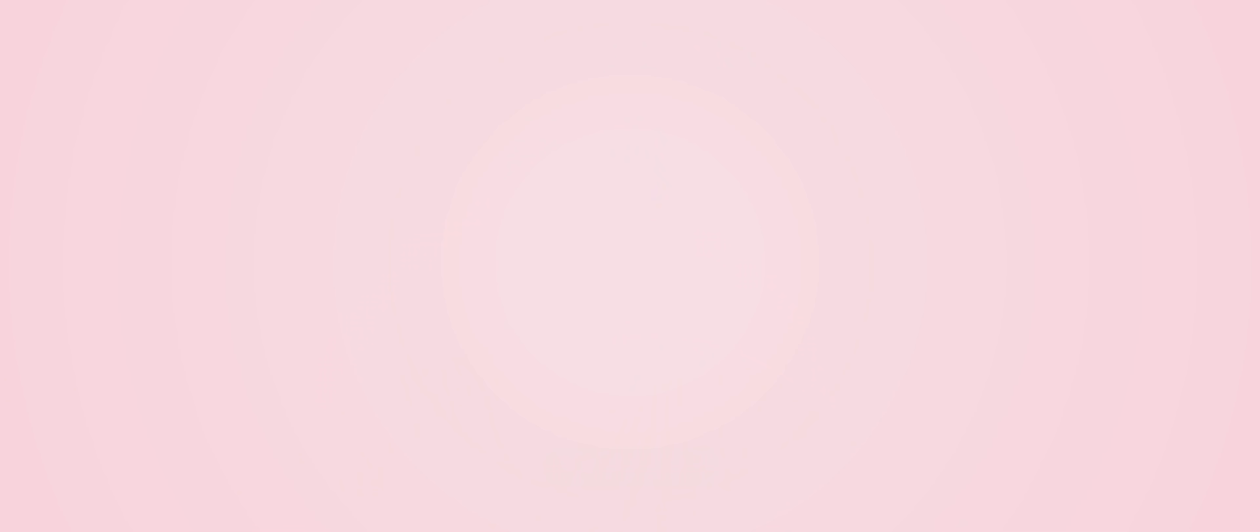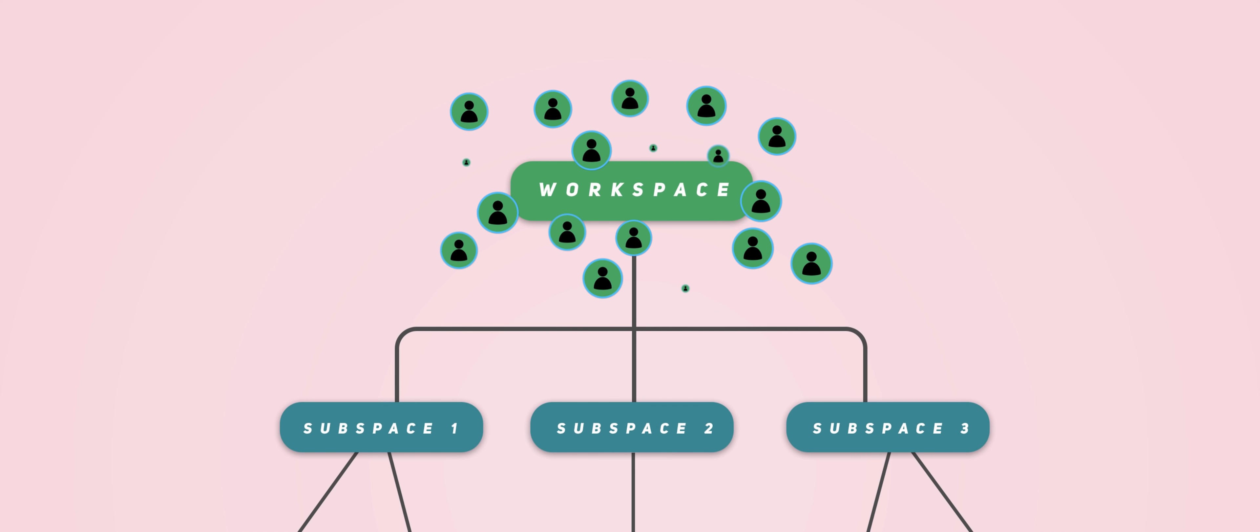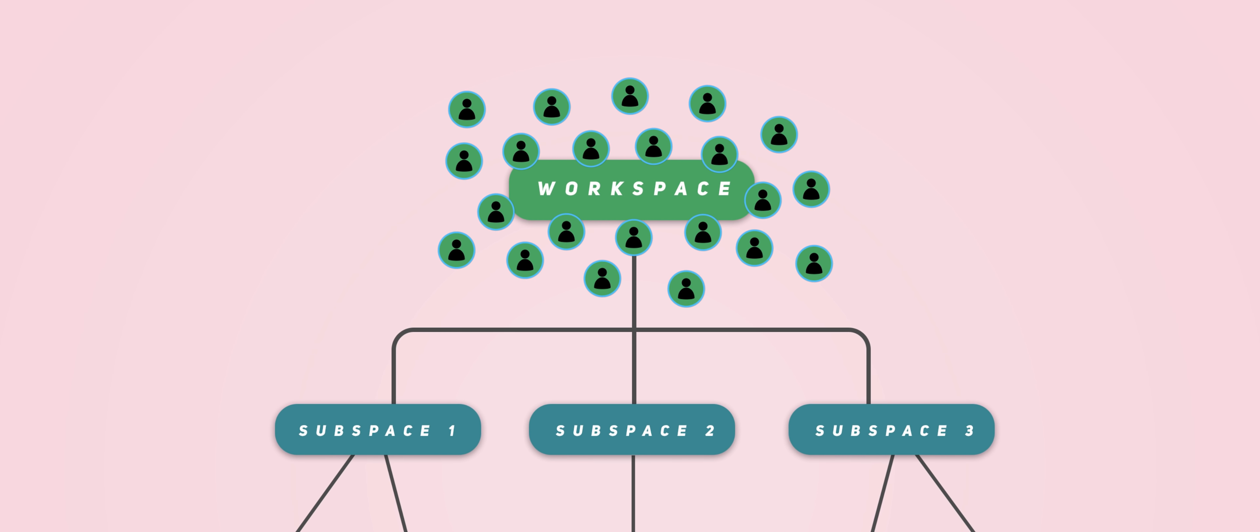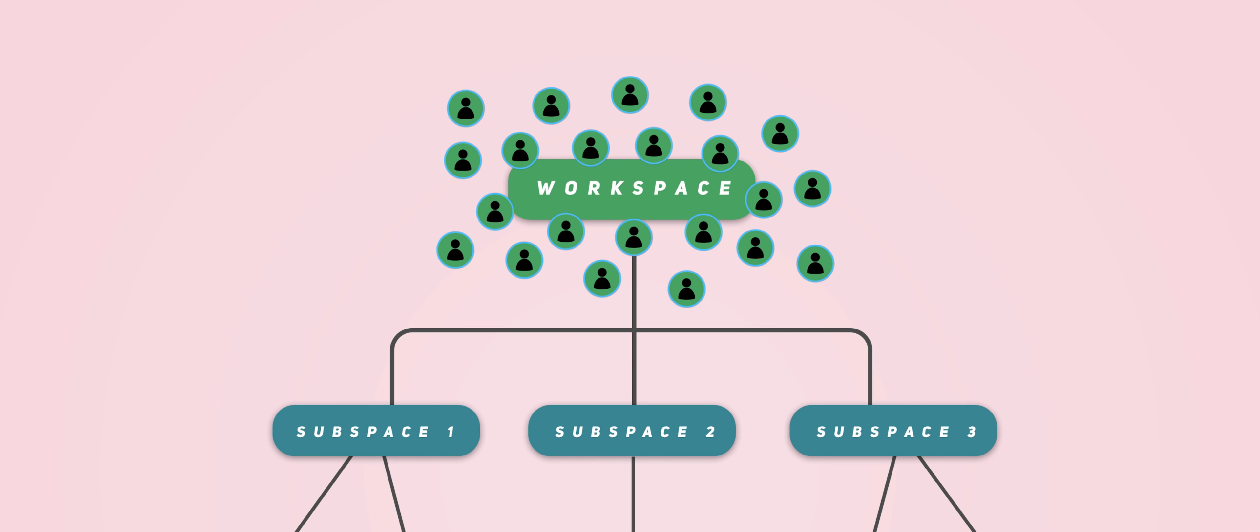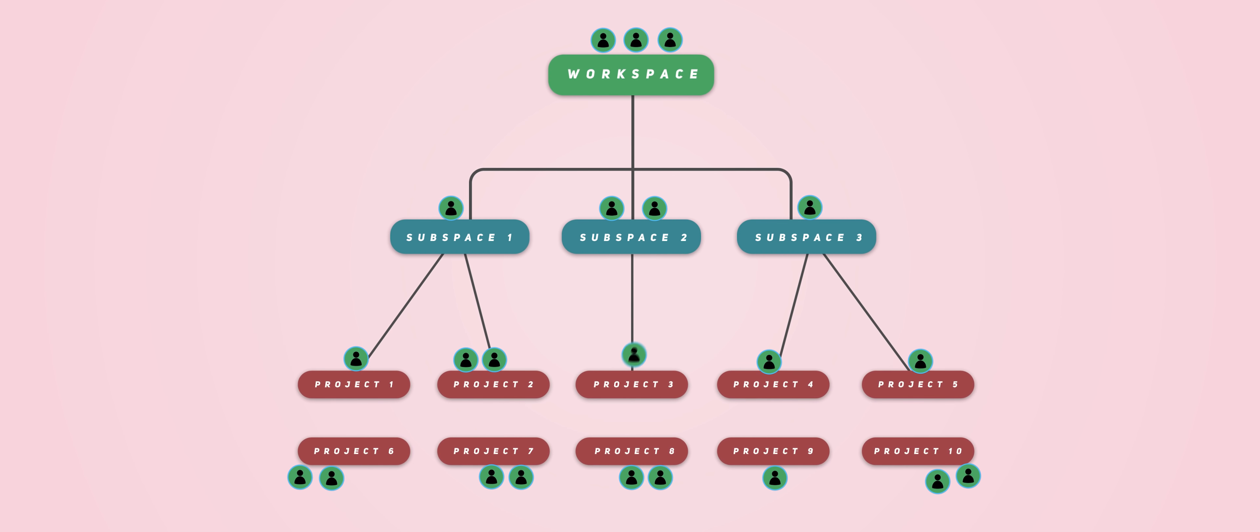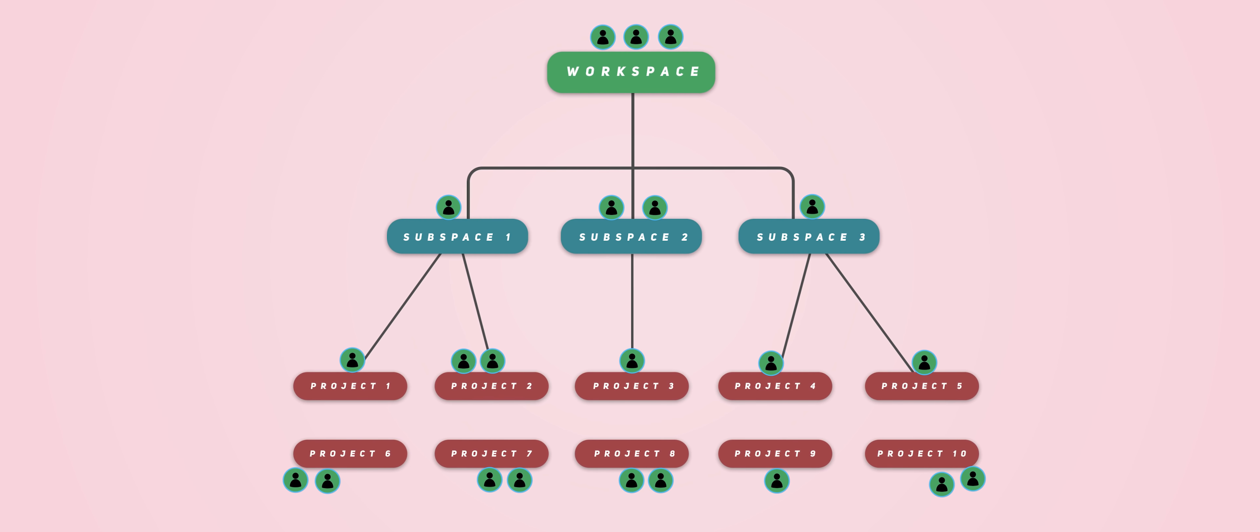So for large teams that have perhaps several different smaller teams within that overall workspace, you can see how effective this can be. Rather than having hundreds of employees able to access the entire workspace, instead they're only accessing the subspace or even the project that is relevant to them.